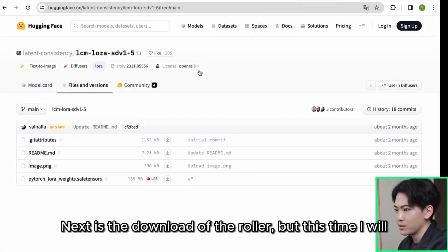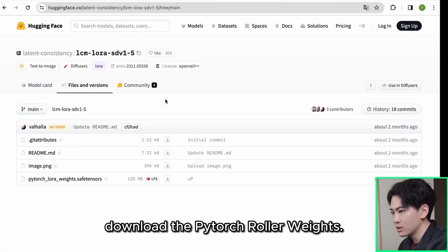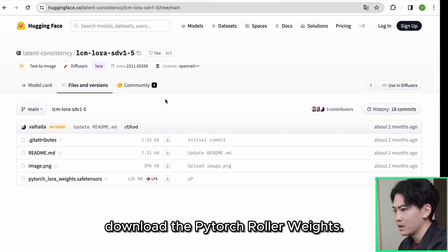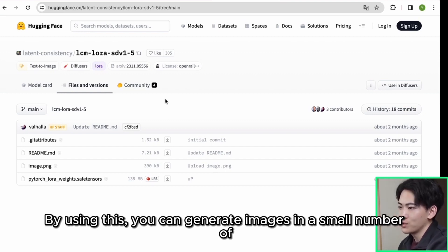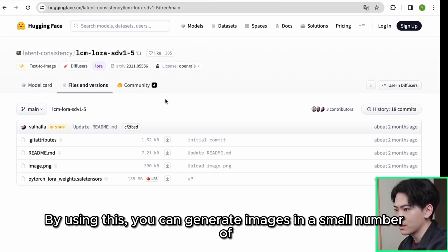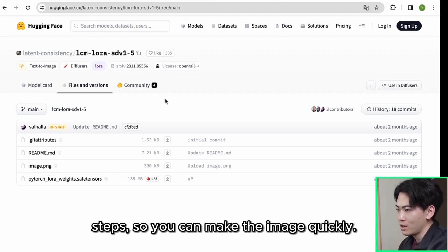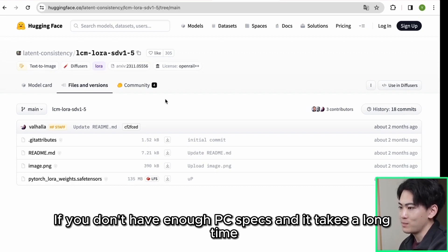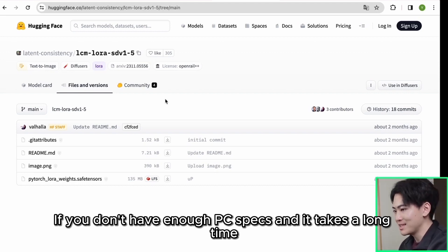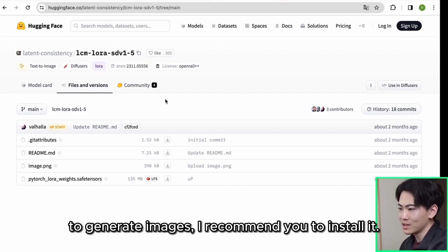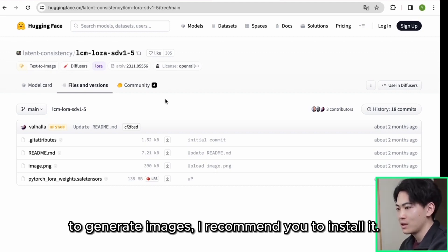Next is the download of the roller, but this time I will download the PyTorch roller weights. By using this you can generate images in a small number of steps so you can make the image quickly. If you don't have enough PC specs and it takes a long time to generate images, I recommend you to install it.